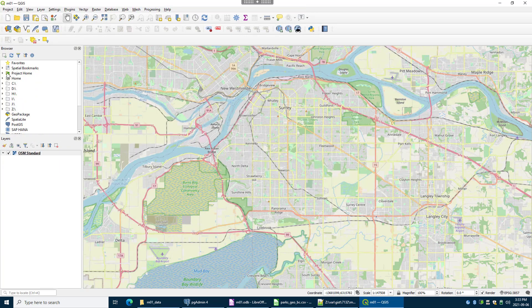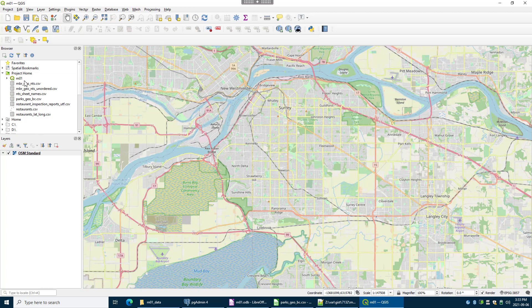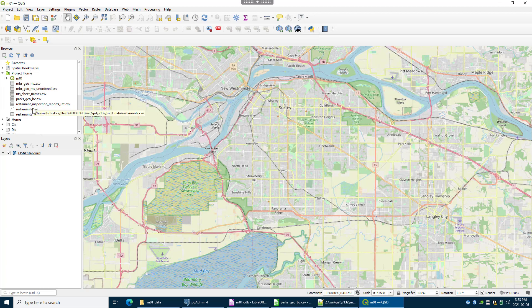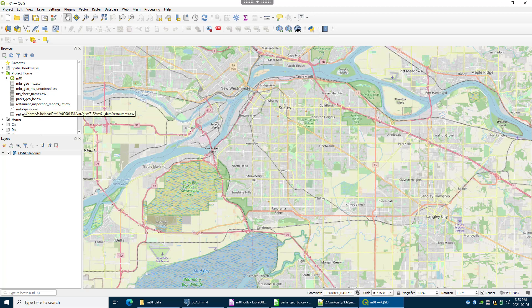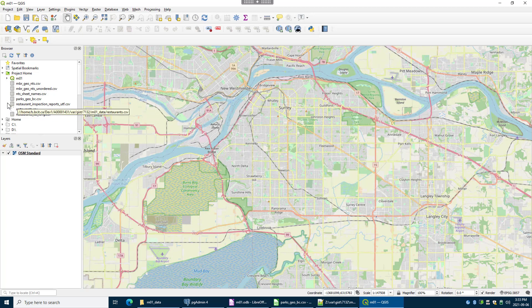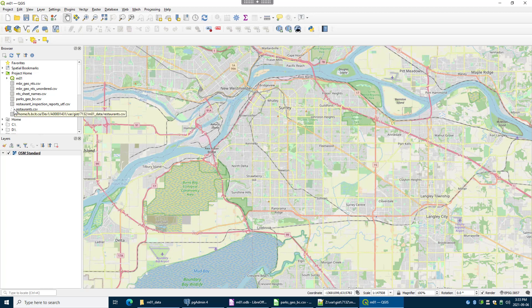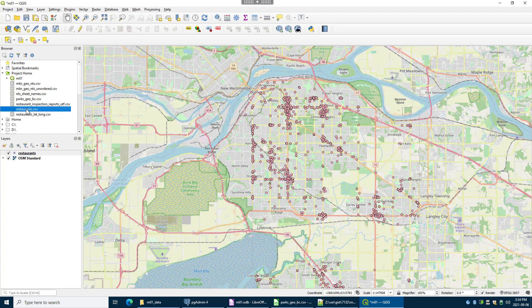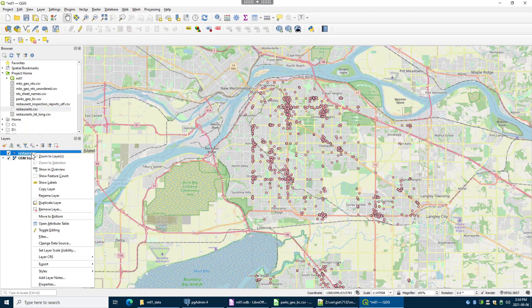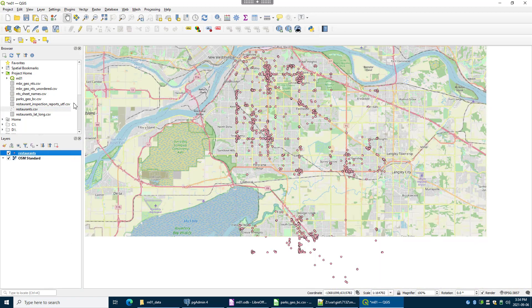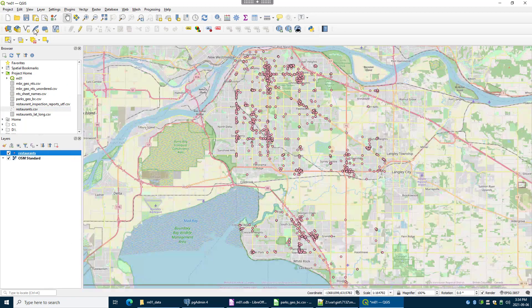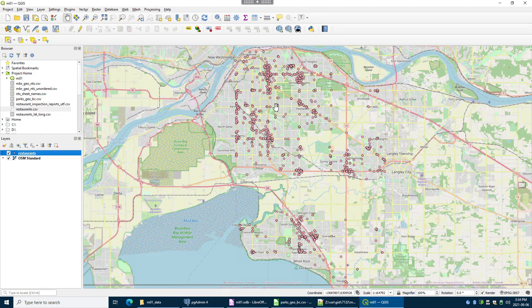Now because the data is also in the same folder as the QGIS file, we can use this project home shortcut and there's the restaurants file. It kind of already snooped and says hey look, I can tell that this is a Geo CSV file, a CSV file that has spatial data in it. I believe it's point so it took a look and we can double click on that and there it loads the restaurants in. Now I'm just going to zoom to that layer and then save that.